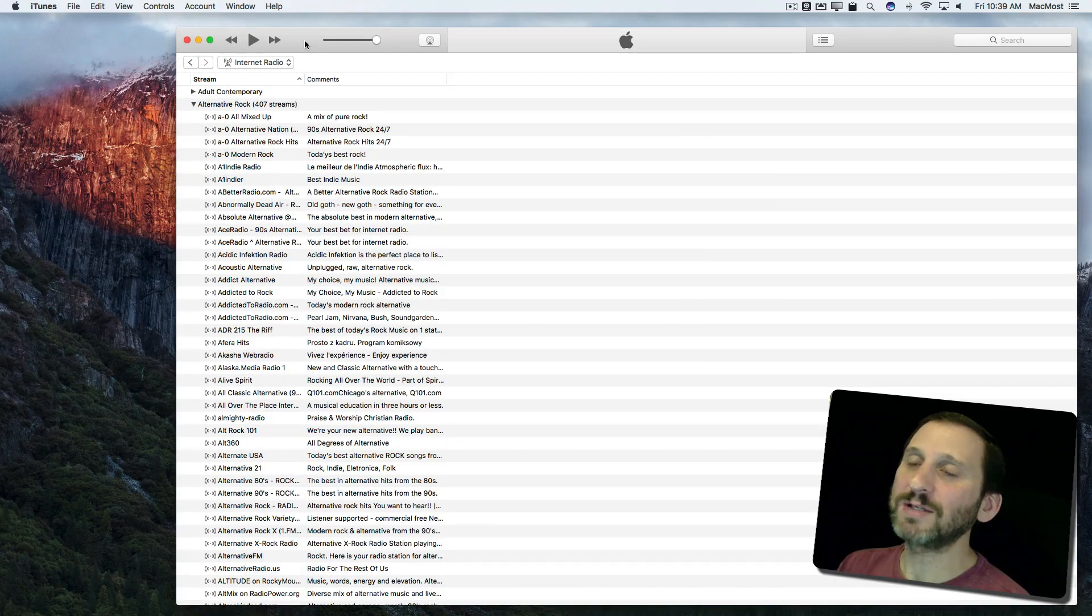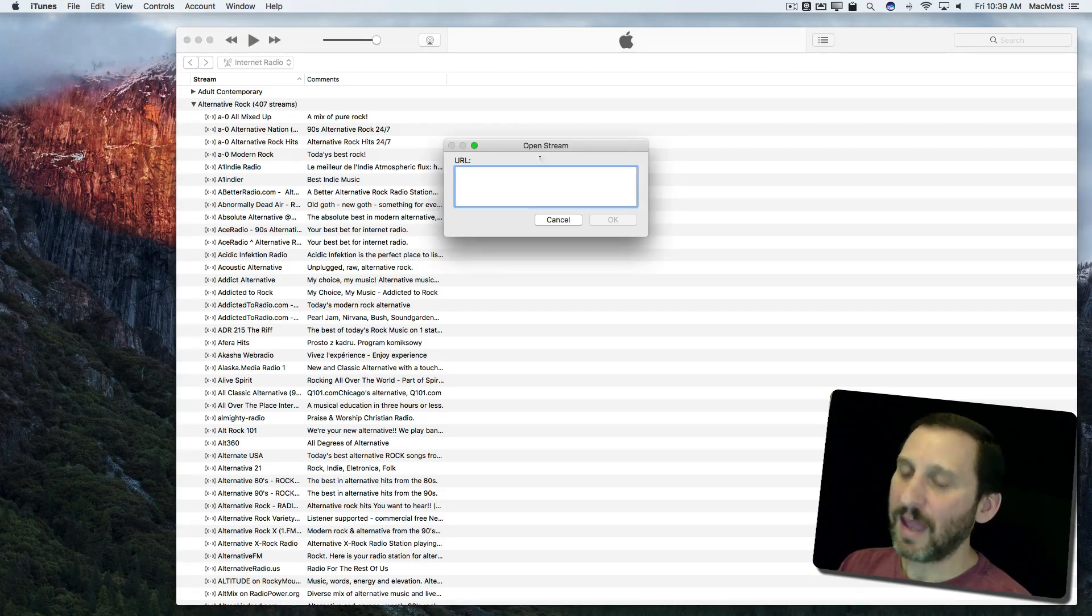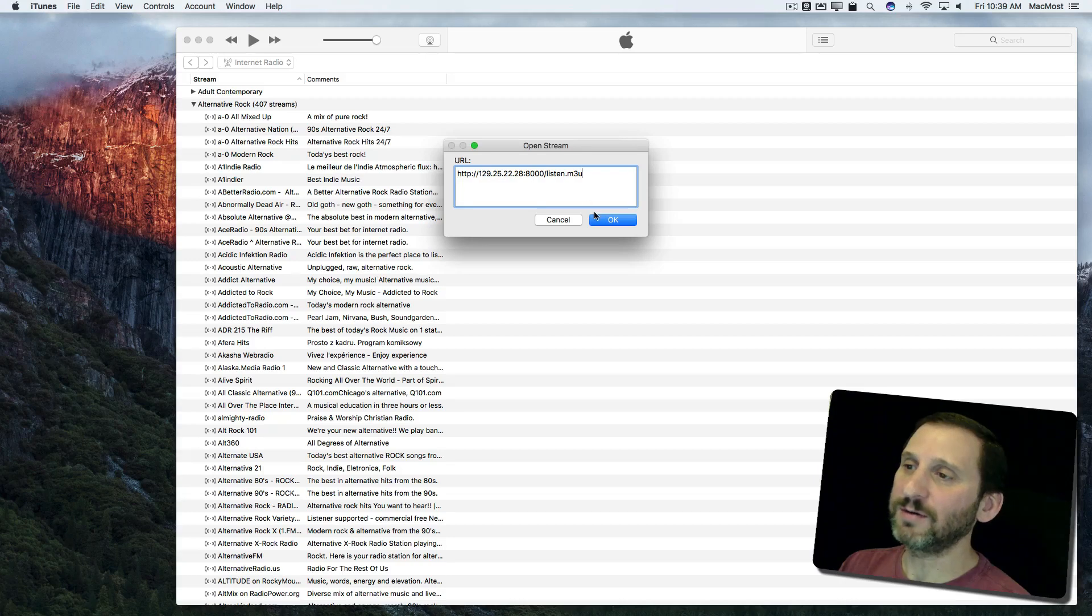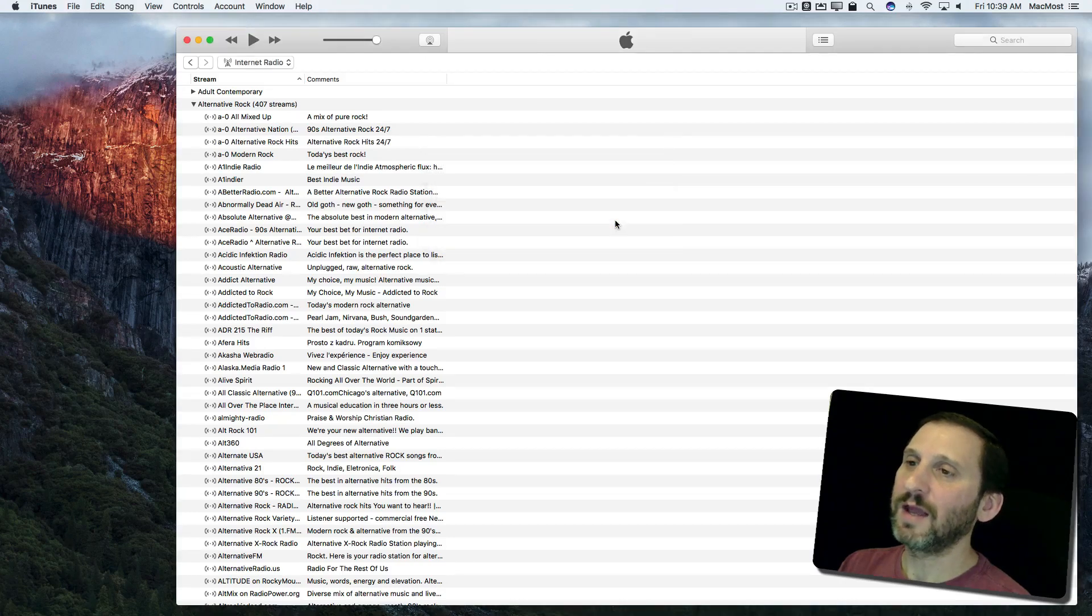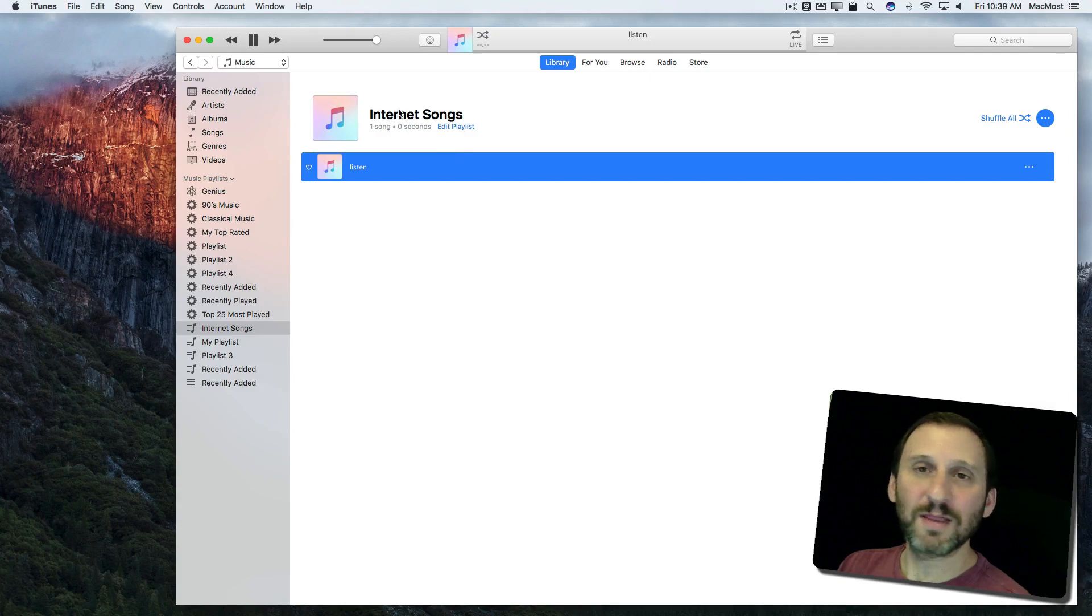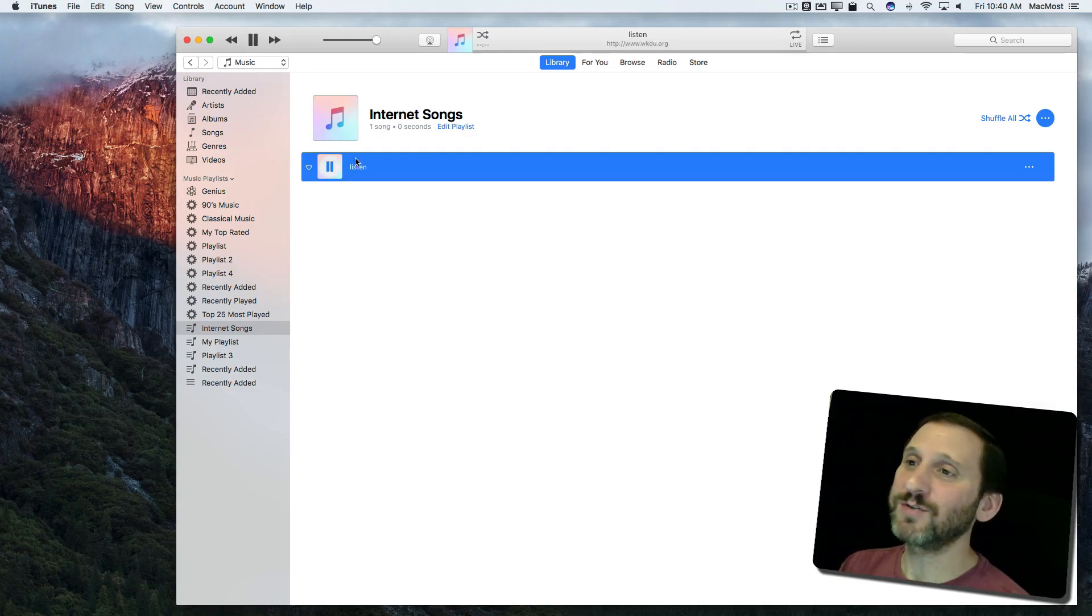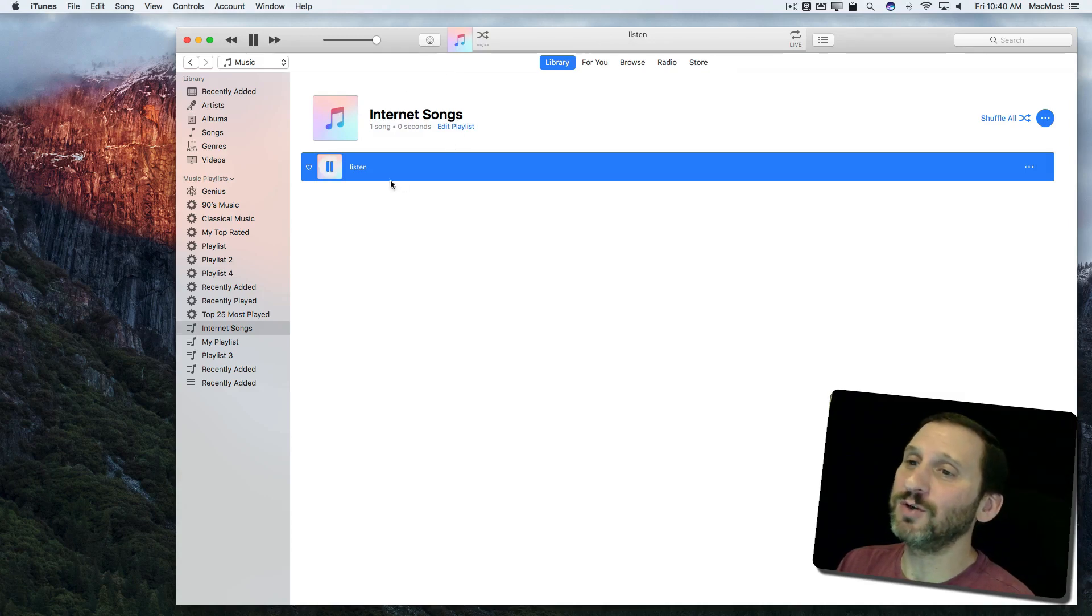Then I'm going to go back to iTunes and under iTunes I'm going to go to File and Open Stream. I'm going to paste in that URL and hit OK. It's going to start streaming from that location. Now I don't want to have to do that every time I want to listen to this radio station and I may have others I want to listen to too.